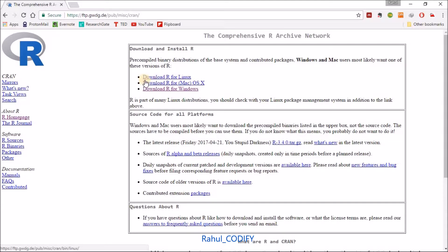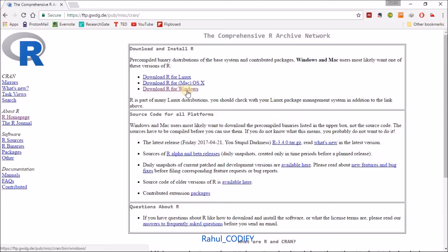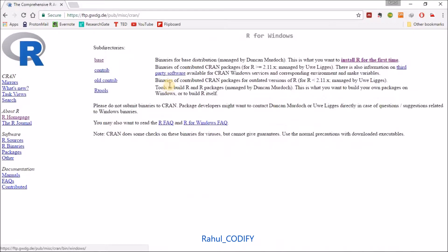If you have Windows, then you can go for R for Windows. I'm going for Windows. Here you will find 'install R for the first time' - just click on that link.